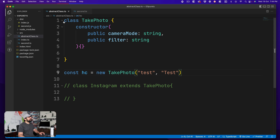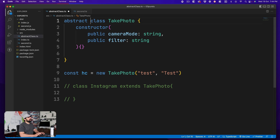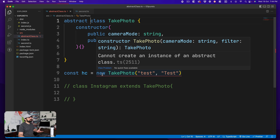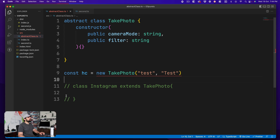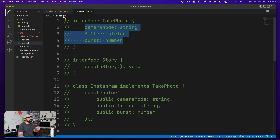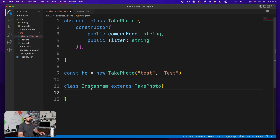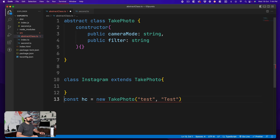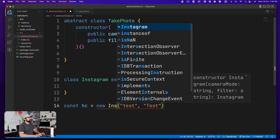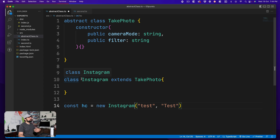The problem starts the moment you declare this class as abstract. Once it's abstract, no new object can be created directly from it. Abstract classes are blueprints — you cannot instantiate them. It's the responsibility of the class that extends it to create objects. So you can create an object from Instagram, which inherits TakePhoto, but not from TakePhoto directly.